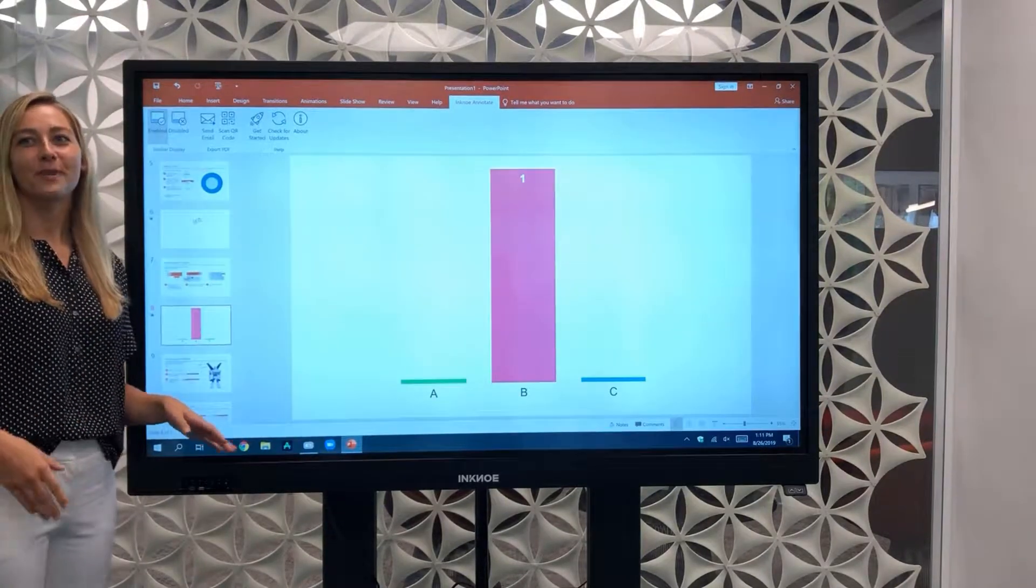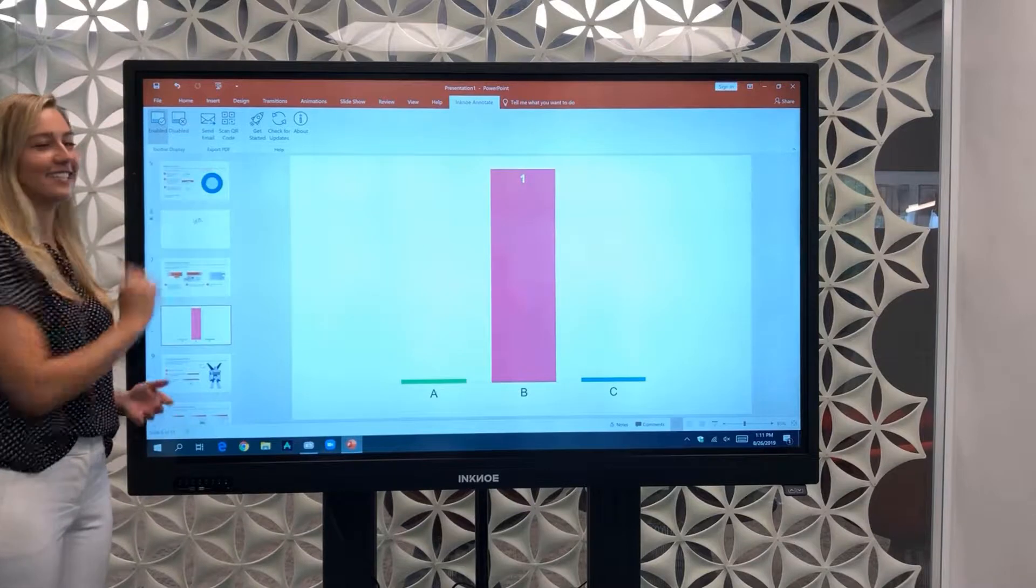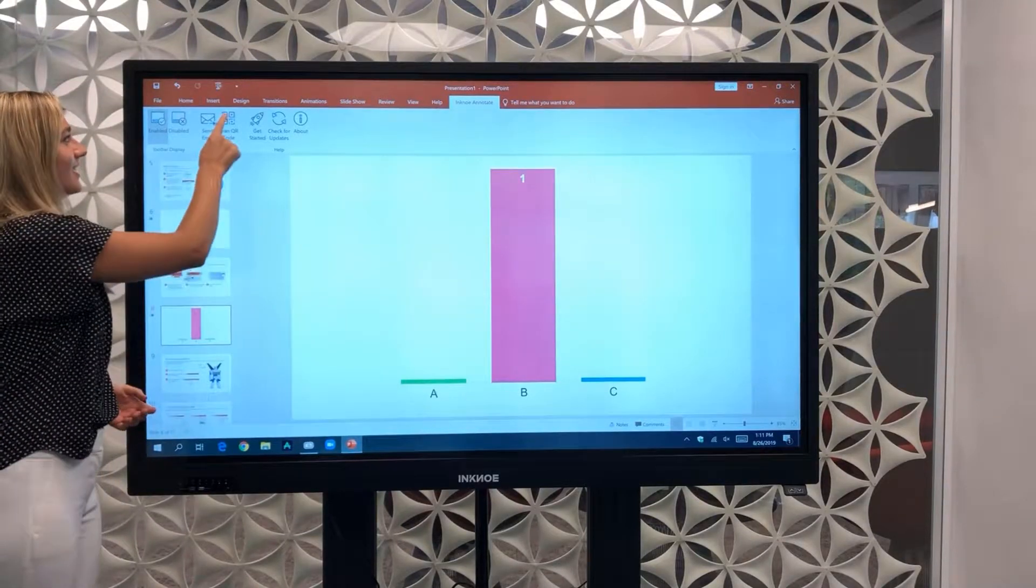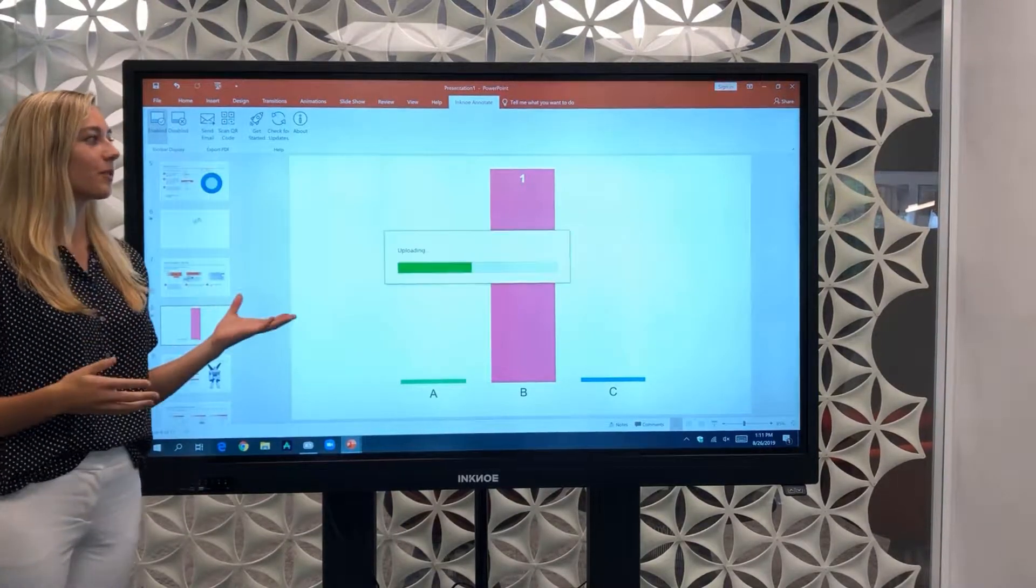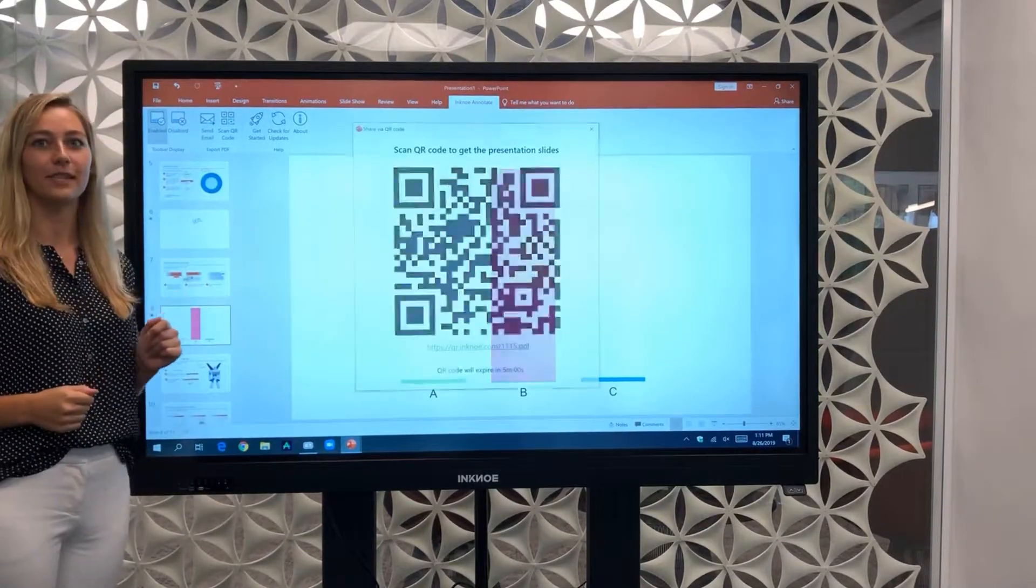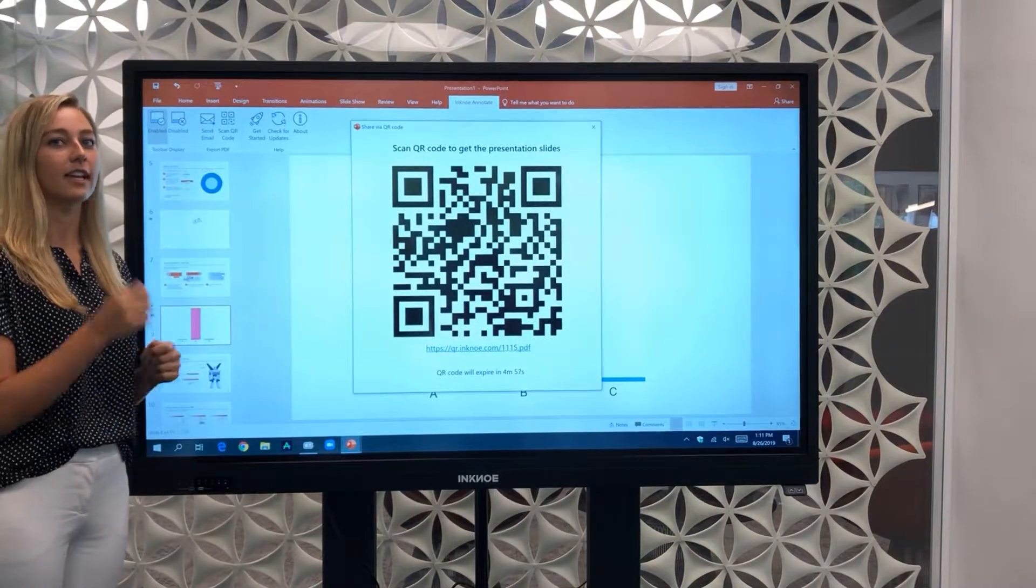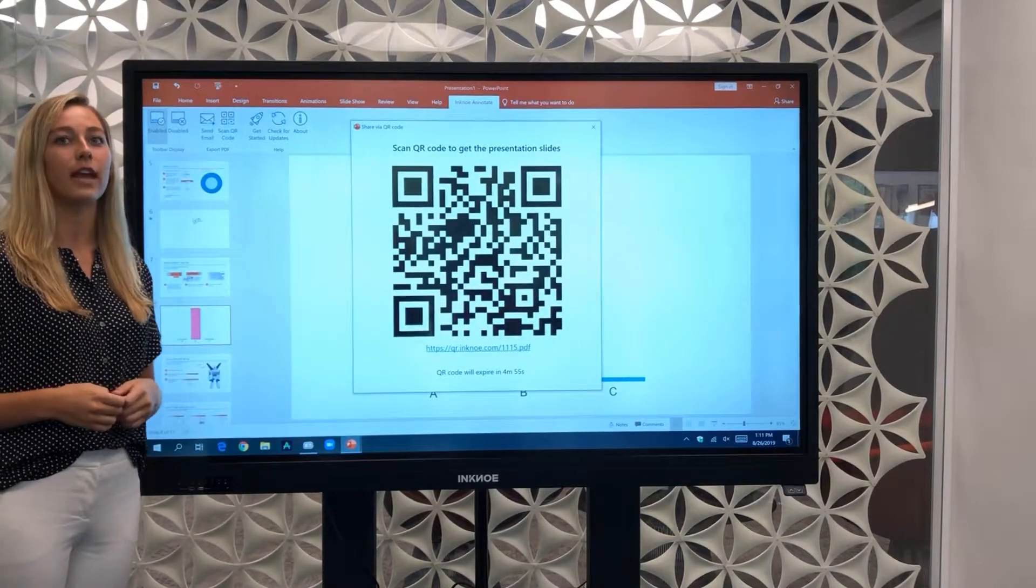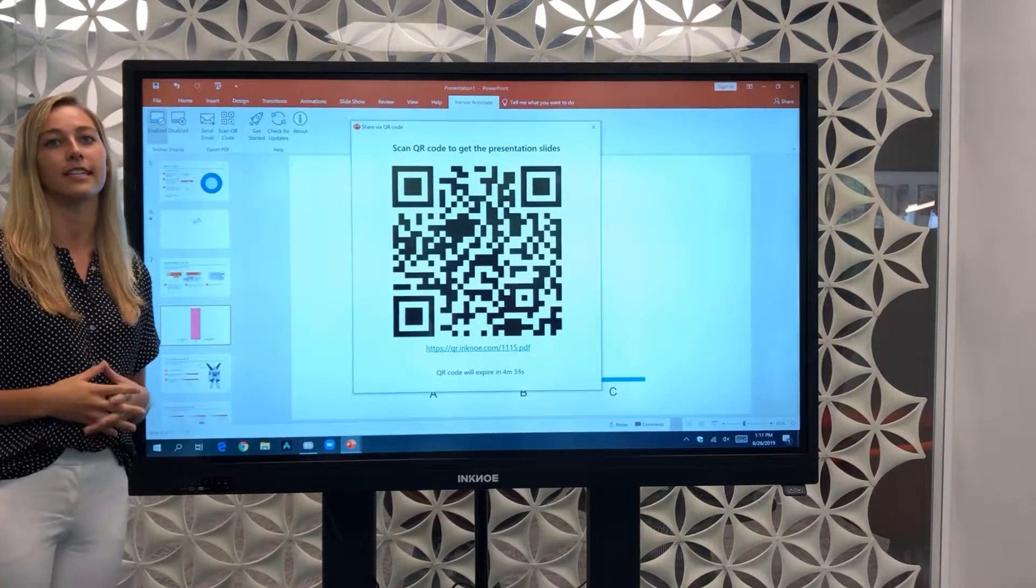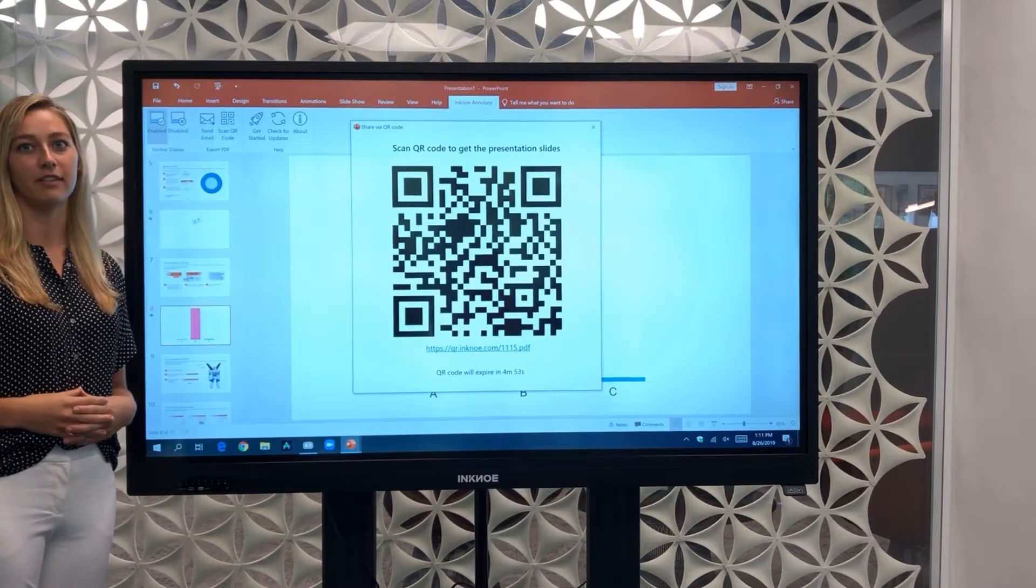To share your presentation you can send it as an email or scan as your QR code. So a QR code will be generated of every slide in your presentation so that your audience can take out their device, scan the QR code, and instantly get a downloadable PDF of your presentation.